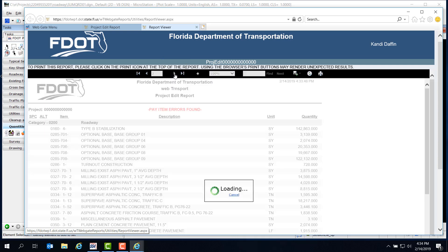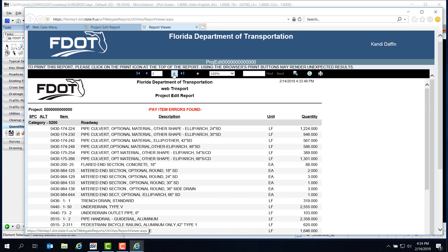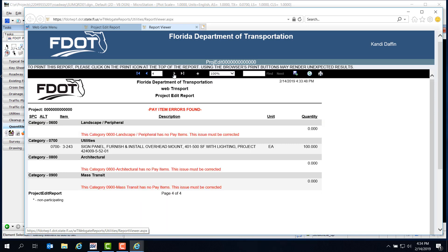At this point, you would need to coordinate to fix any errors. Or, if no errors were found, or if the errors you saw in this report wouldn't affect your summary of pay items, you could proceed to the Summary of Pay Items report.